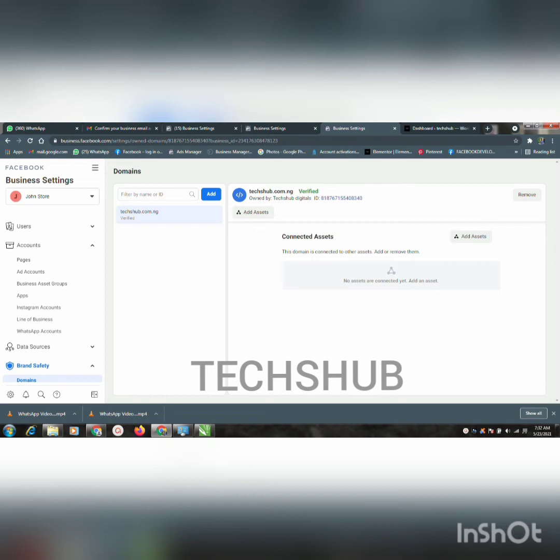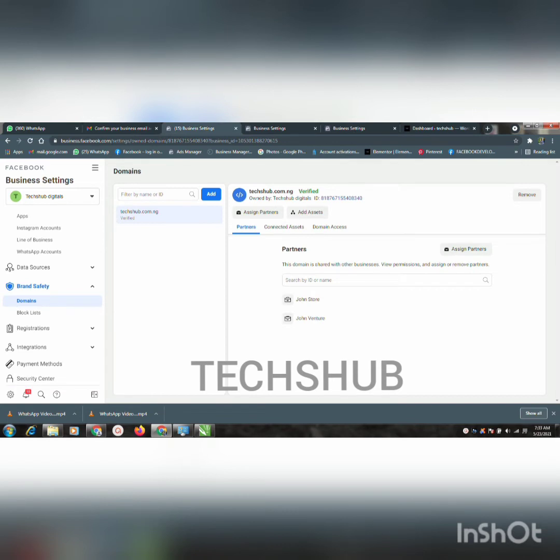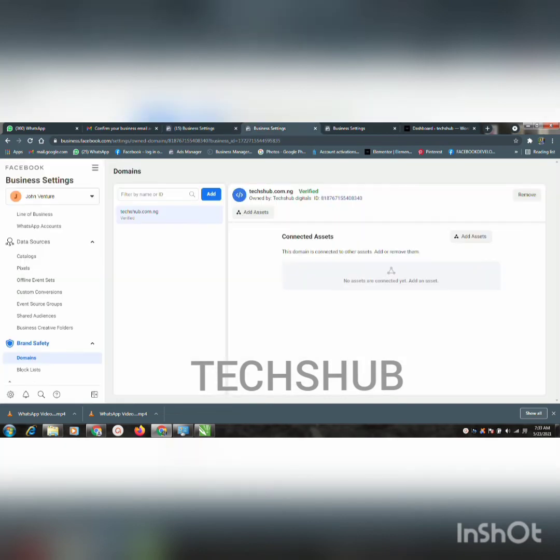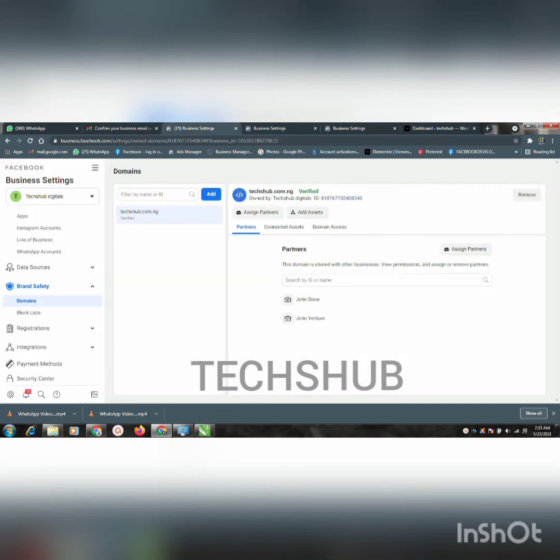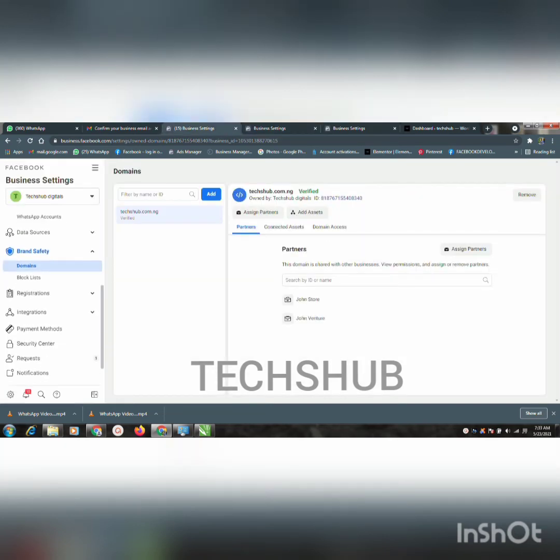So you don't need to get new domains — you don't need to go ahead buying new domains — as long as the Facebook account is not disabled totally, you can do this. This business manager here, the main reason I found this was because this business manager was restricted. I was thinking of how to get a new domain so I can register it on my other business manager, and I was able to find out this process.